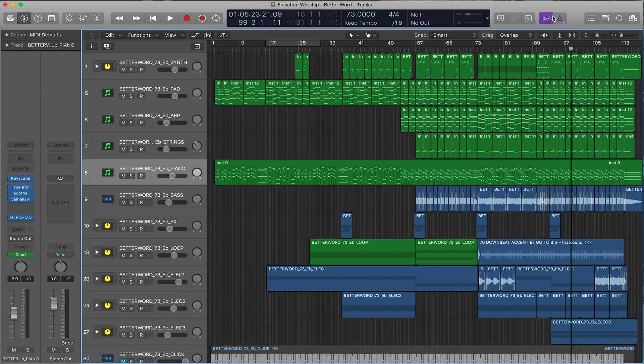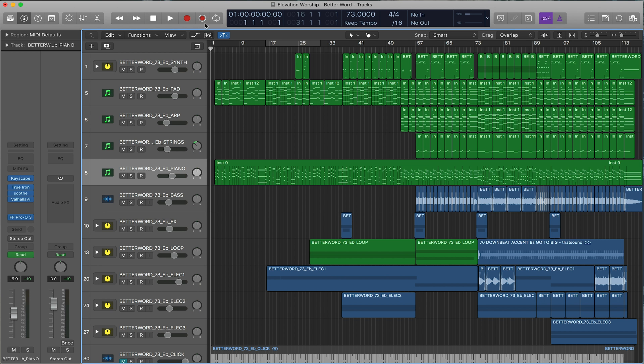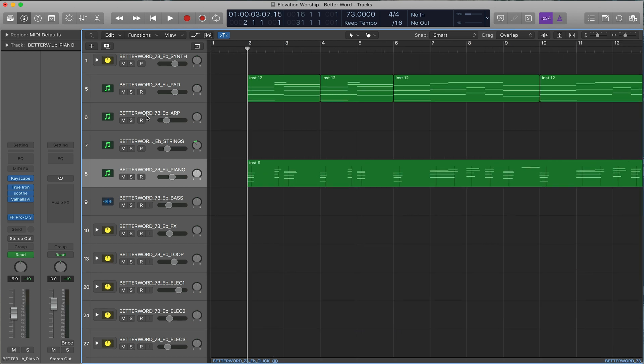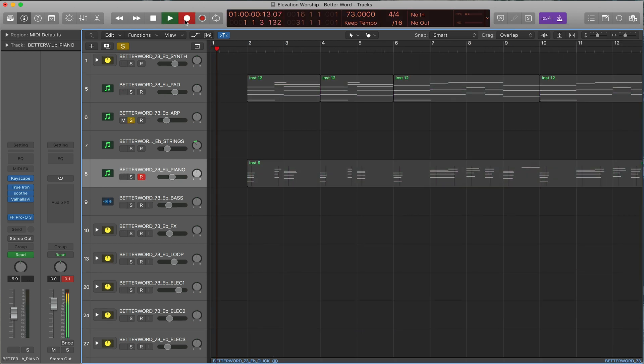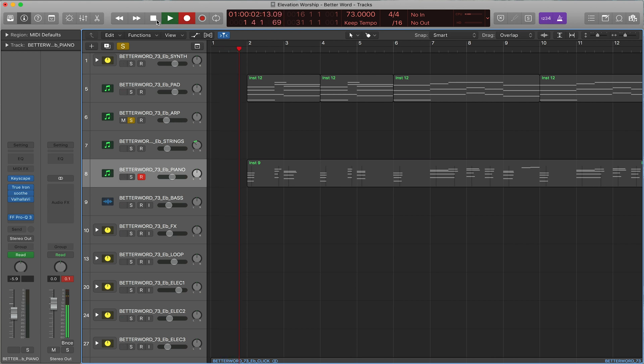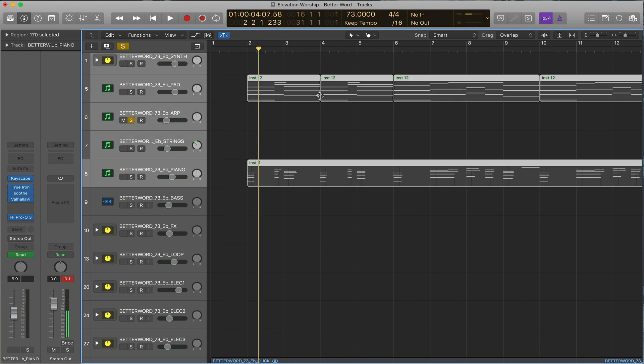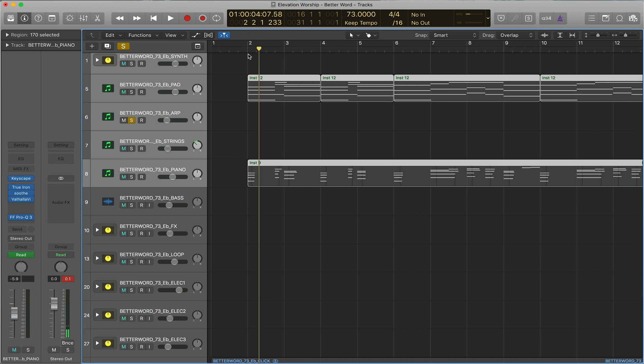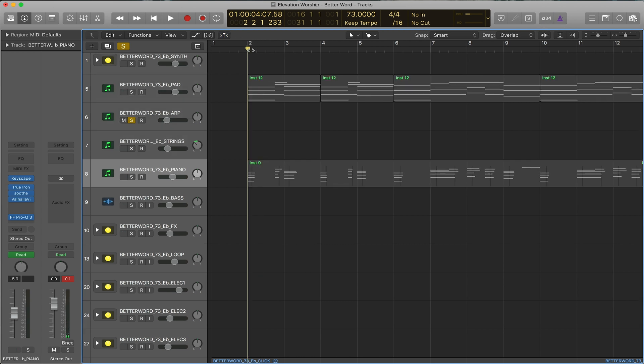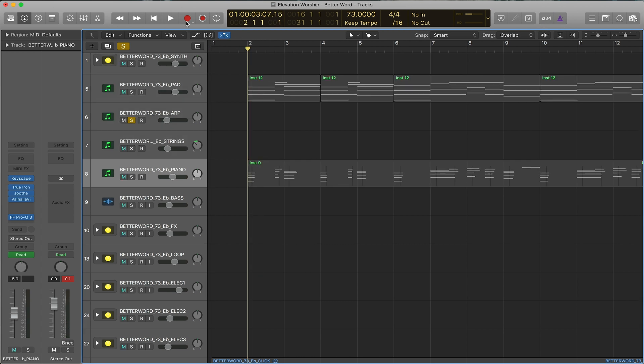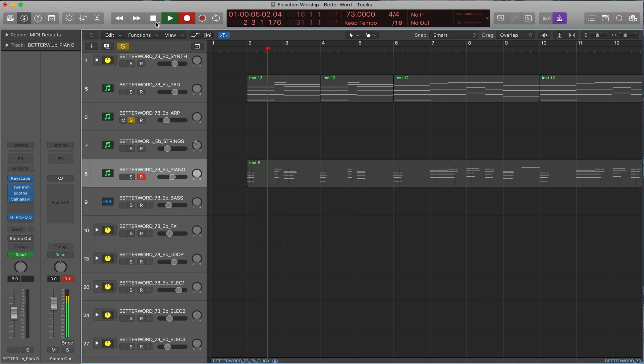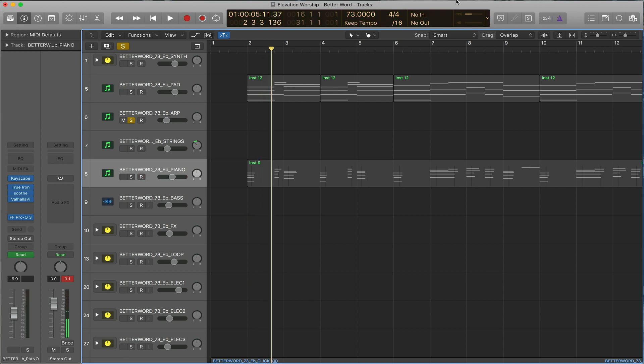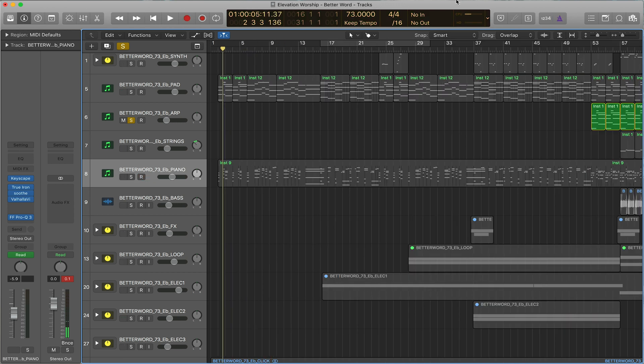And then over here, we have a count-in. So when the count-in's on, you record, you have a full measure count-in before it actually starts recording the section you're at. Or if the count-in's off, it just records right from the measure you want to be.